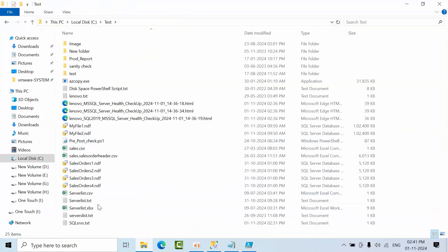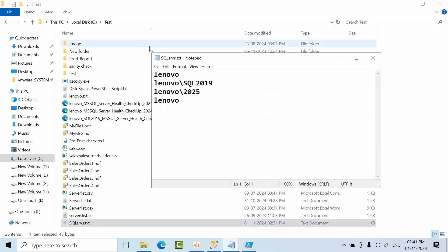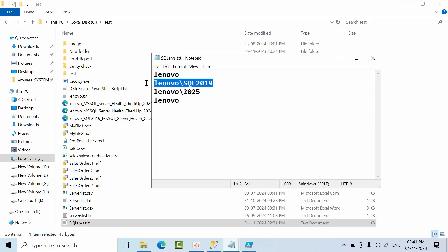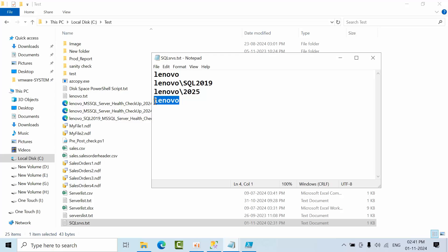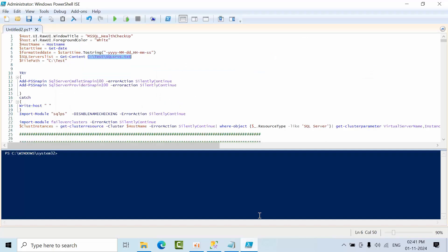Now you have to provide the SQL servers where you have kept the instances. To test the error handling as well, this is the default instance, this is the named instance. I don't have any instance on 2025, so I'm giving the Lenovo instance again to test how error handling is working.